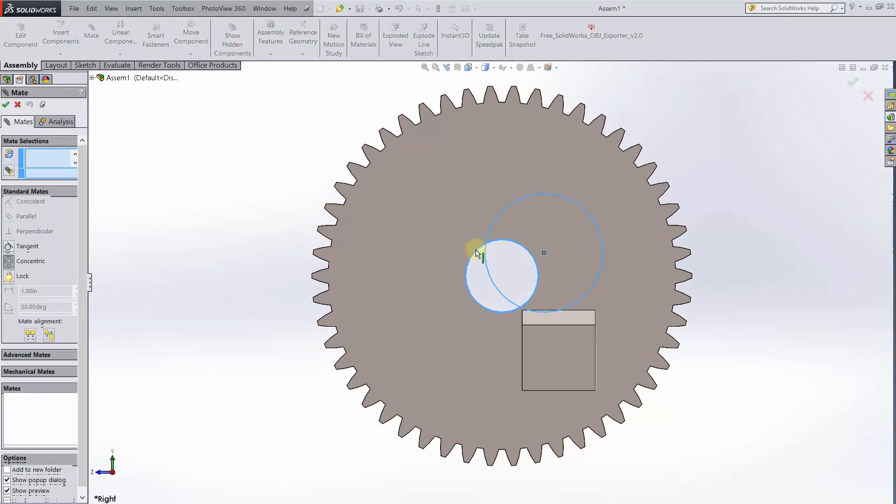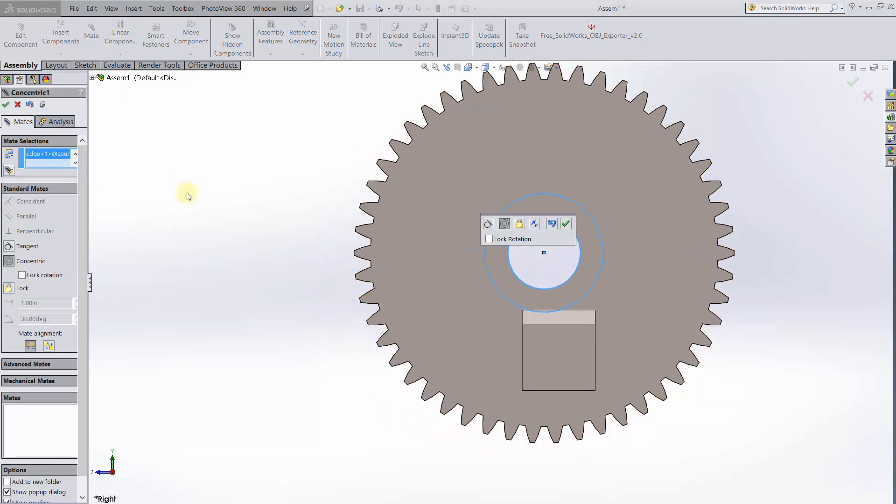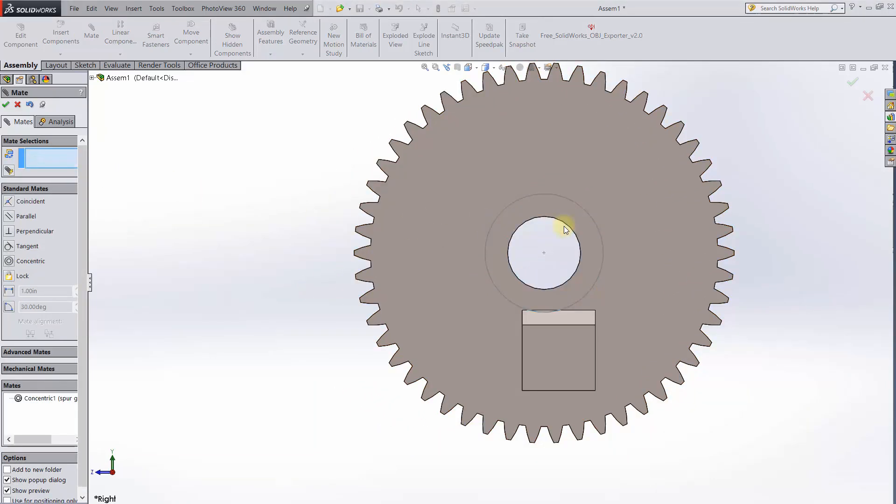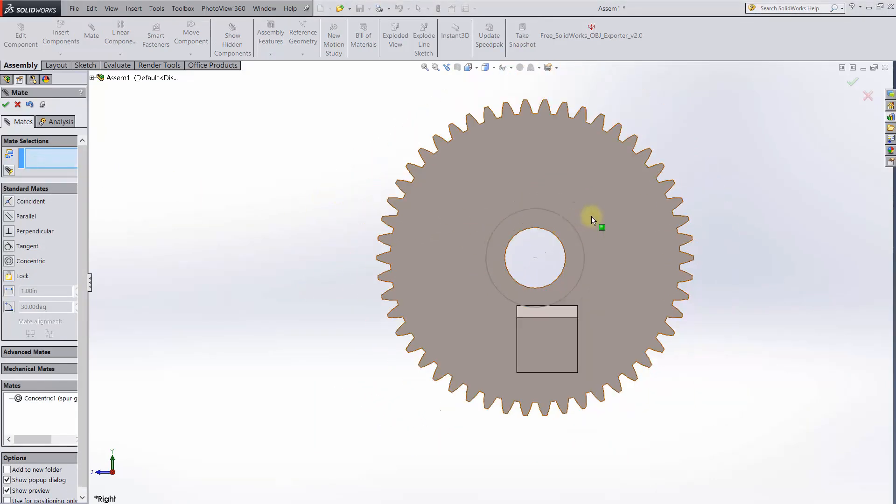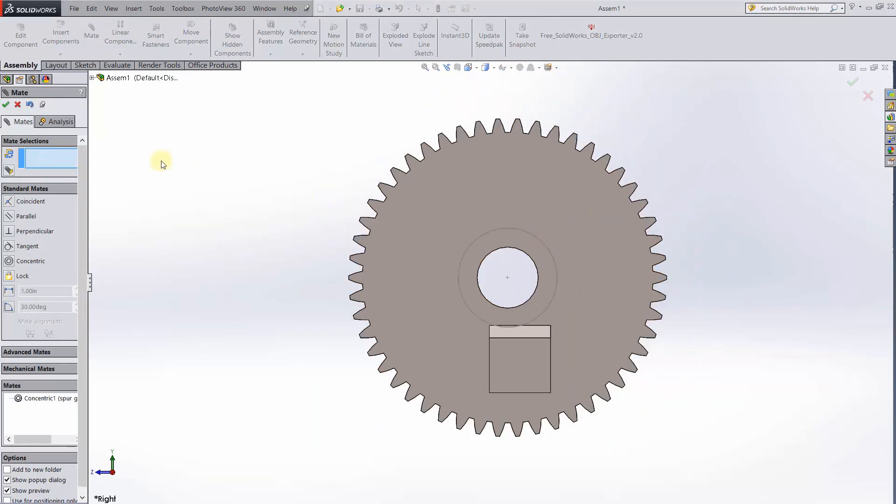This effectively creates a mounting point for the gear. In an actual assembly, your rack and pinion will presumably be mounted to other components, so this sort of thing won't be necessary.